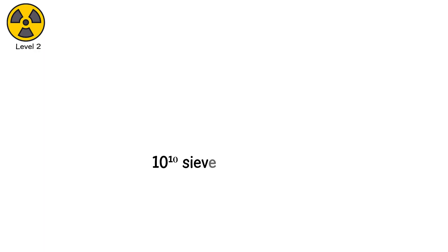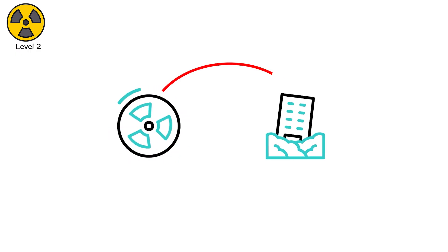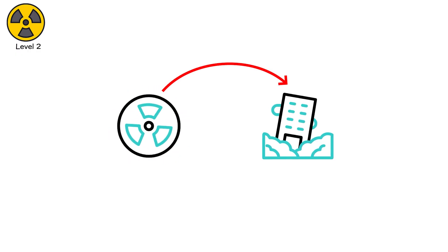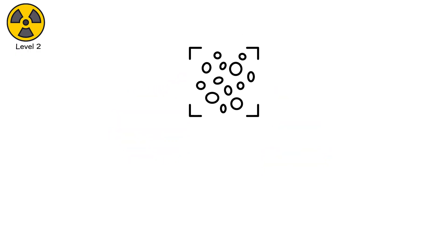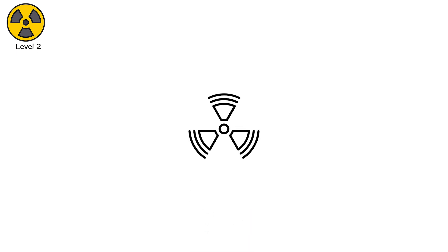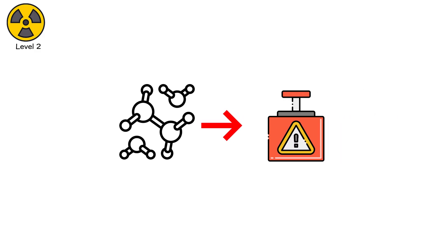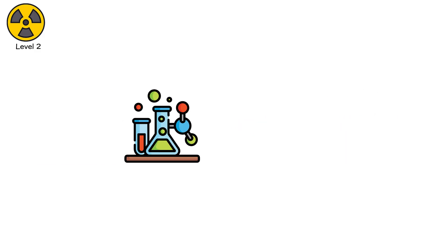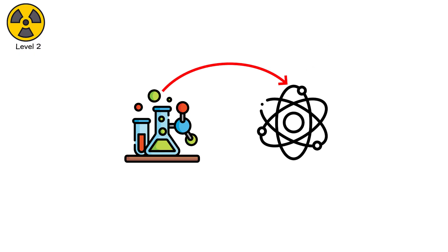Level 2. 10 to the power of 10 sieverts per hour. Subatomic chaos. Radiation is simply energy in motion, until motion becomes destruction. At this intensity, particles tear through atoms with enough force to strip their electrons, then their nuclei. Molecules no longer break. They detonate at the molecular level. Chemistry stops existing. Physics takes over.